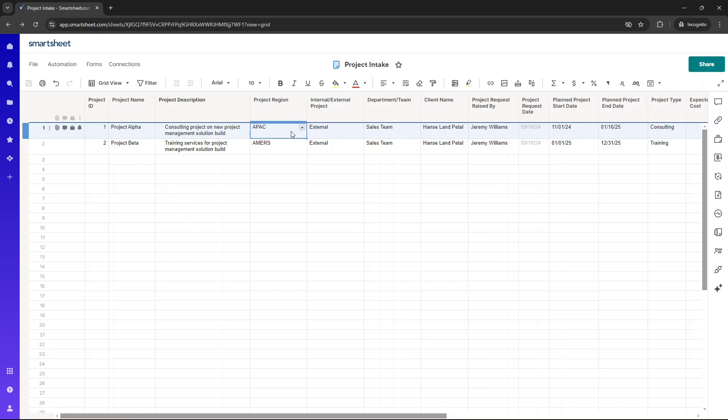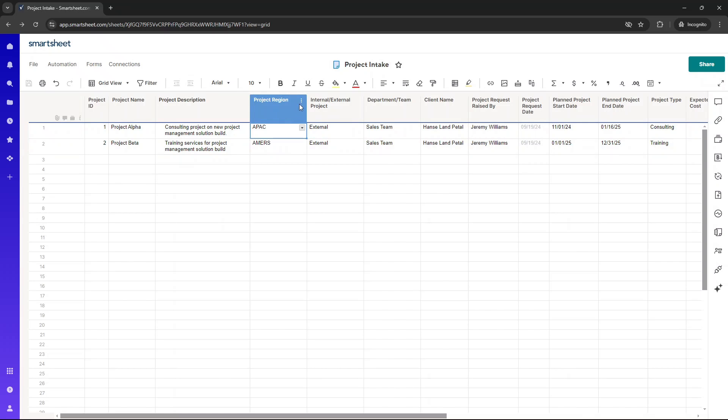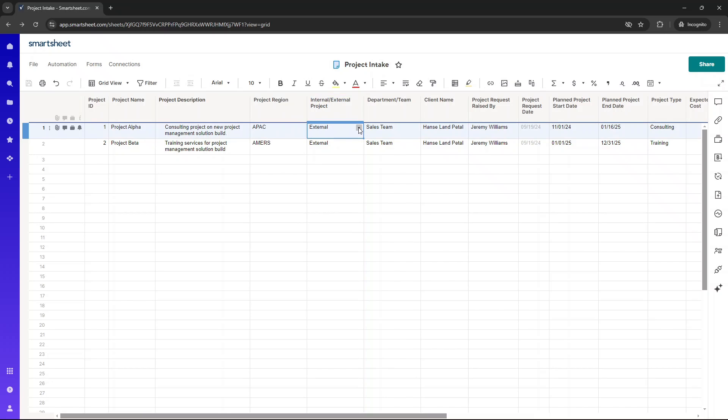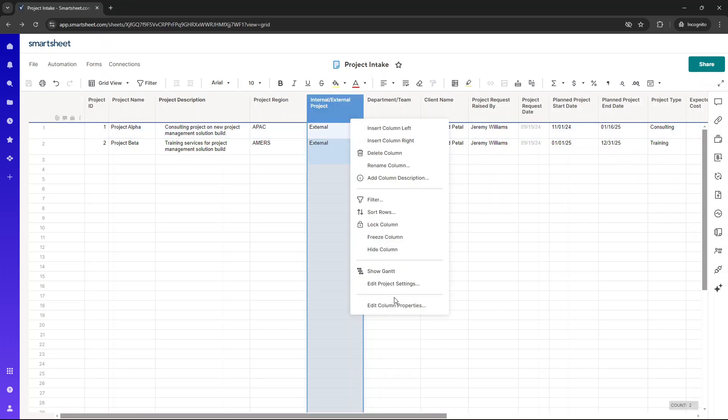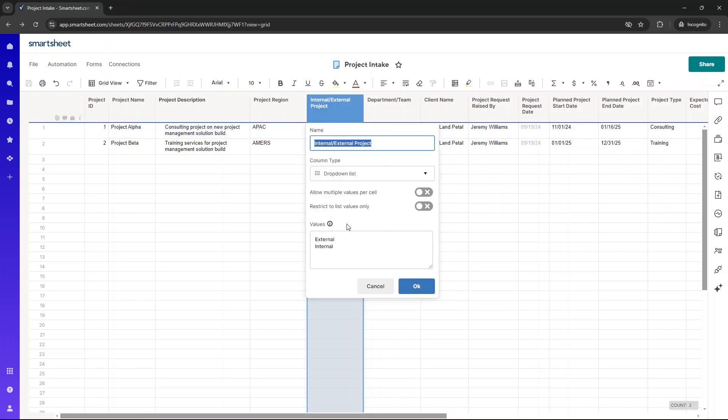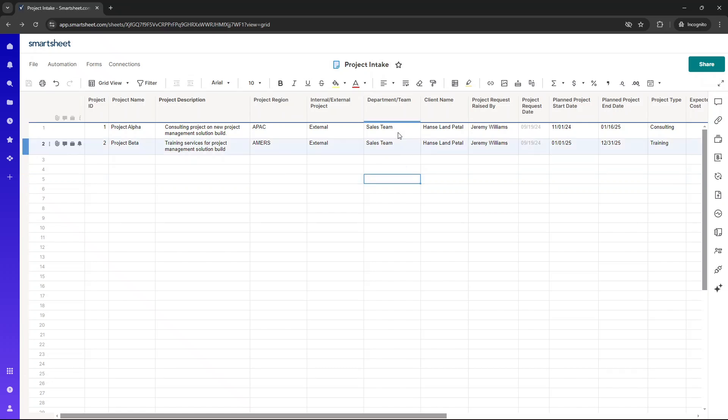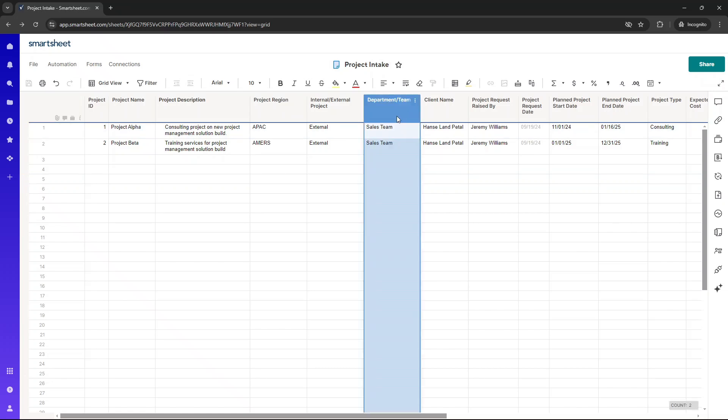Now, of course, you may not operate in these regions. You may work in one region, or it may be that you work in different regions. You might even need a sub-region column as well, but this is just an example of how this would typically work. We've then got internal or external project. Another drop-down here, edit column properties, drop-down, external or internal are the options.